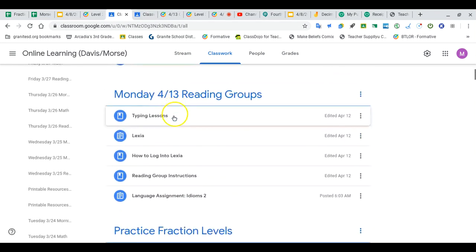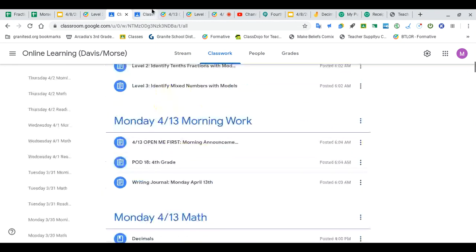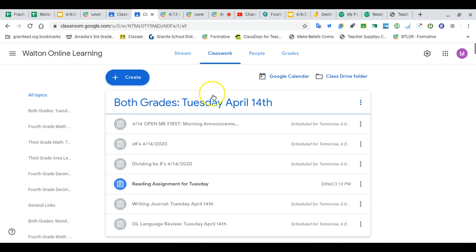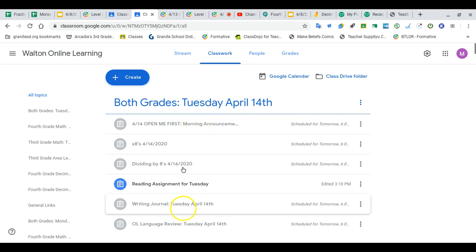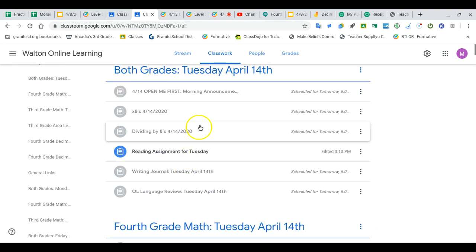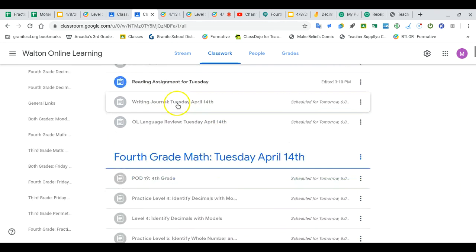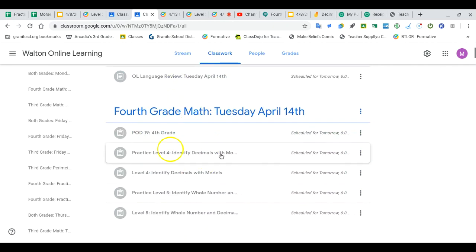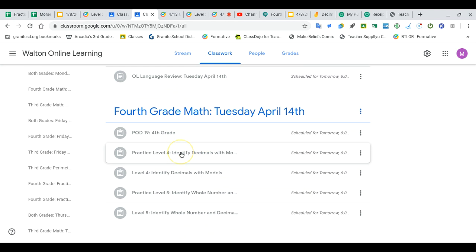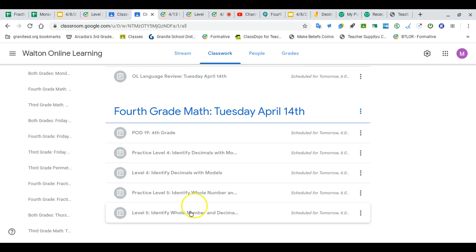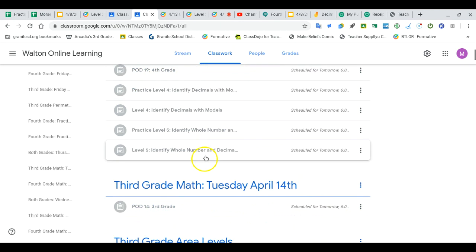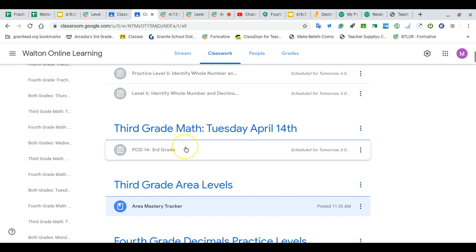Miss Walton's class, yours looks like this - it looks like you have both grades up top now, so third and fourth graders get through these assignments. If you're a fourth grader, here's your new math for today: you have your problem of the day, then practice level 4, real level 4, practice level 5, real level 5. Third graders, your area problems will be posted here shortly.